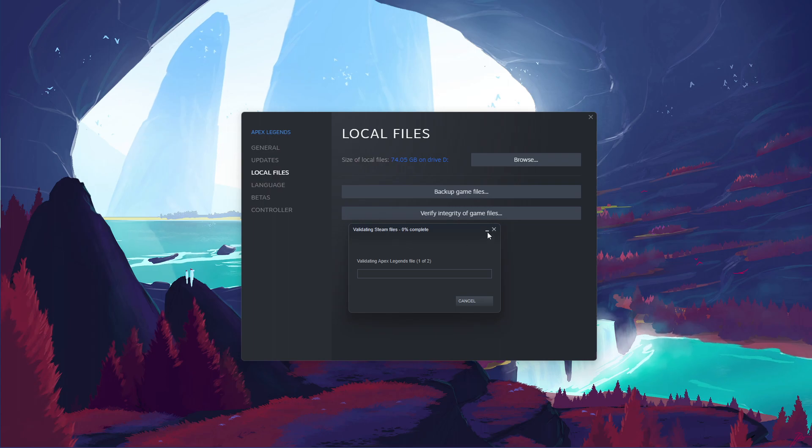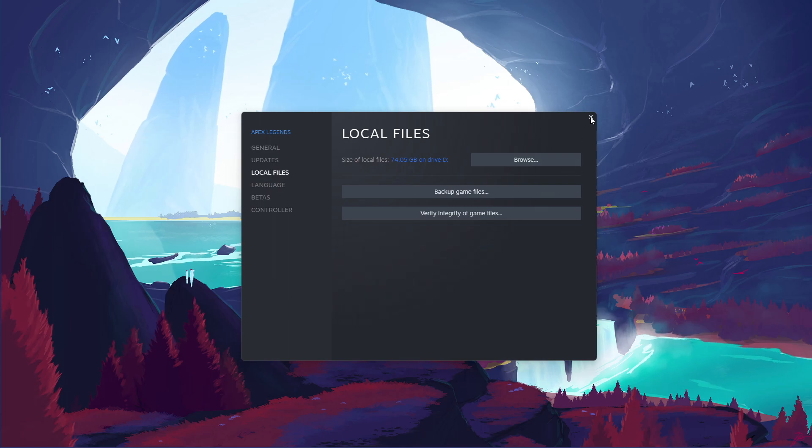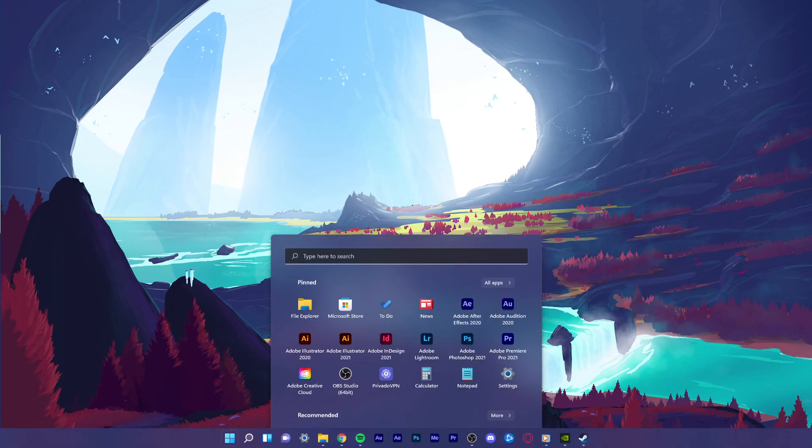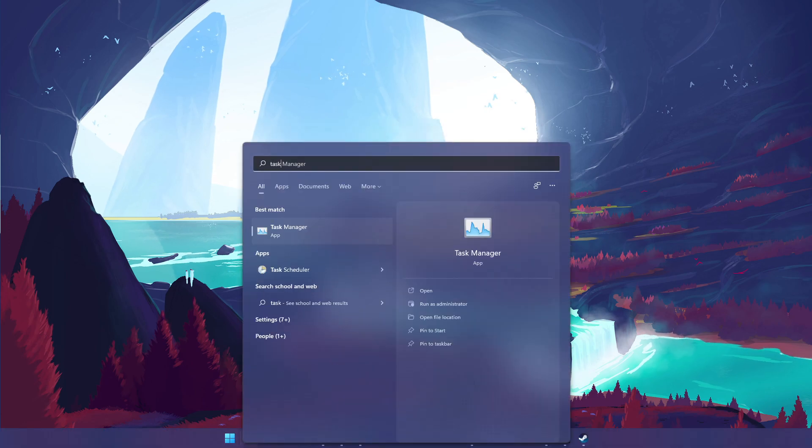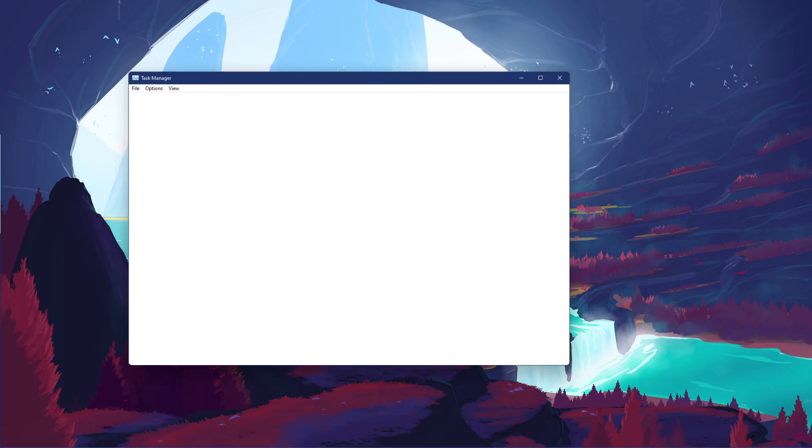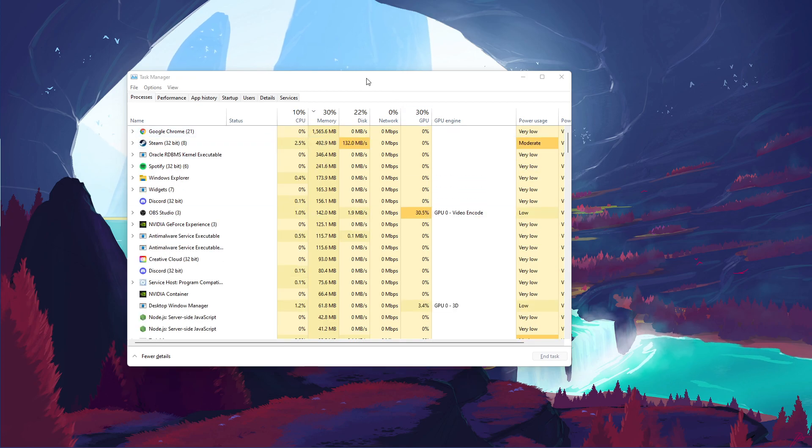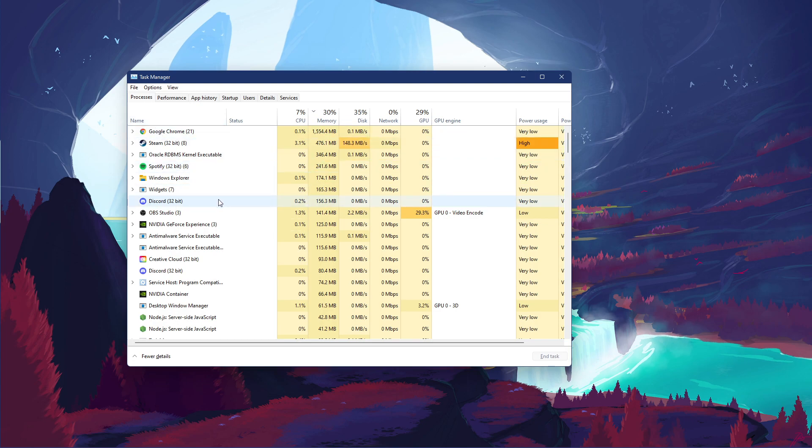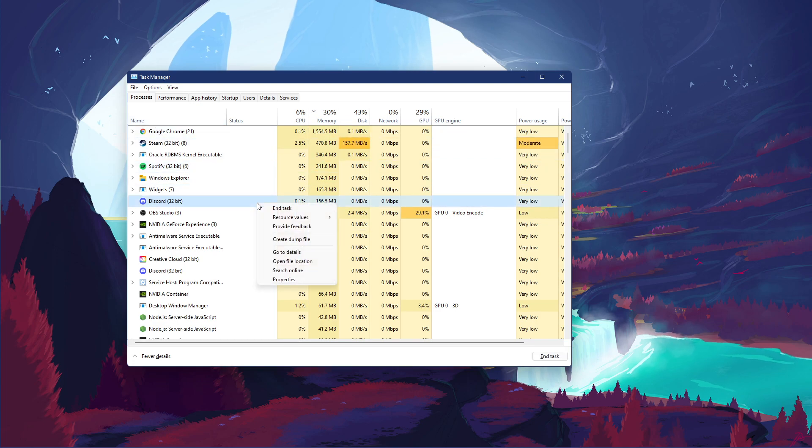Next, in case the error persists, open up your Task Manager by searching for it in your Start Menu Search. In the Processes tab, make sure to end all programs from running in the background which could show an overlay while playing the game,